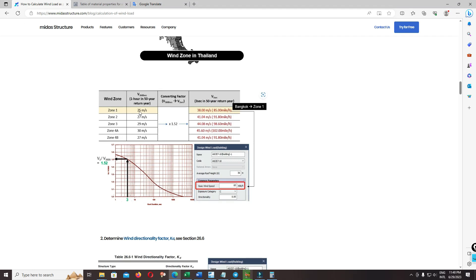So in Zone 1, 25 multiplied by 1.52, the final result is 38.0 meters per second. This is the basic wind speed for the AISC.